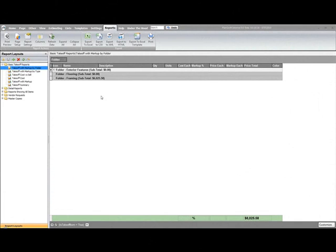Today we're going to talk about reports. Reports are a critical, important part of PlanSwift. I firmly believe that you really should start with your reports before you even start doing a takeoff and creating all of your parts and assemblies.